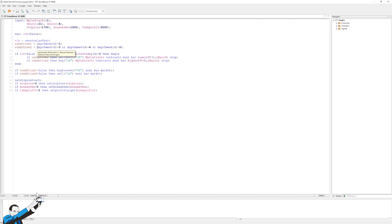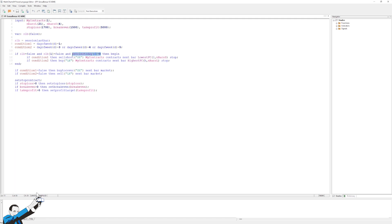So I'll operate on neither the first nor the last session bar to avoid possible back testing errors. Plus, I added the condition of making only one entry per day to avoid entries if stop losses, breakevens, or profit targets are hit during the same session.